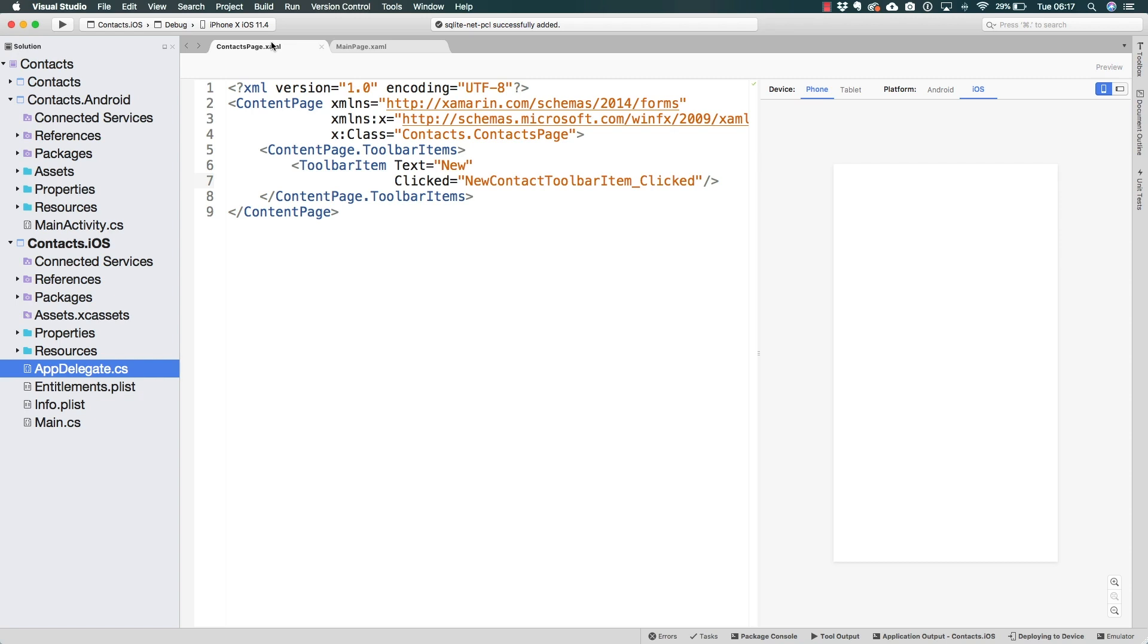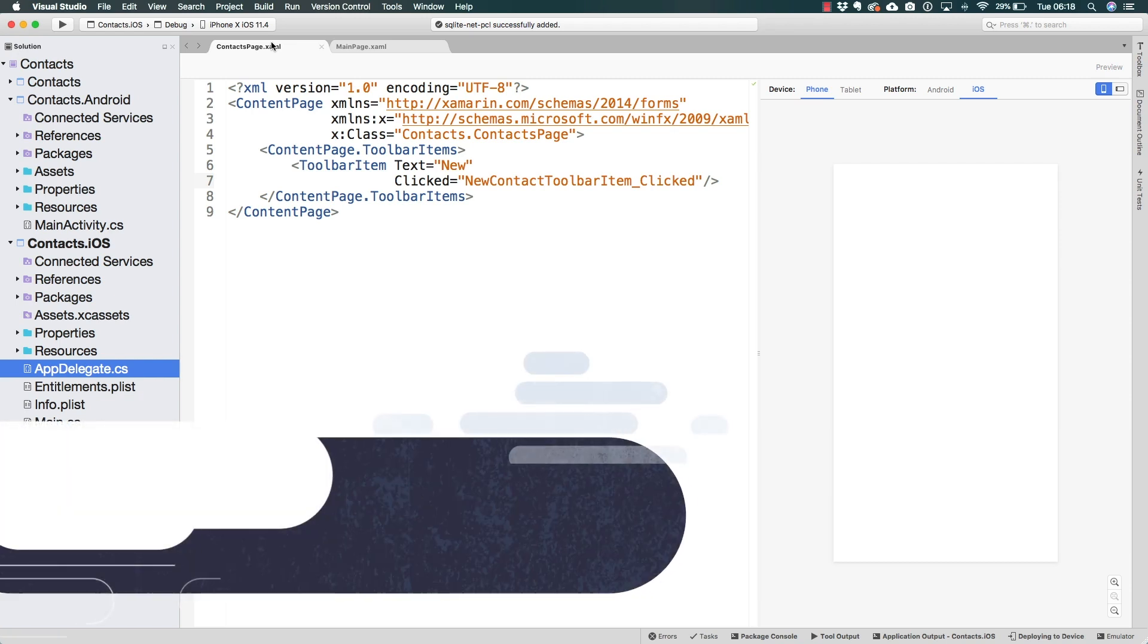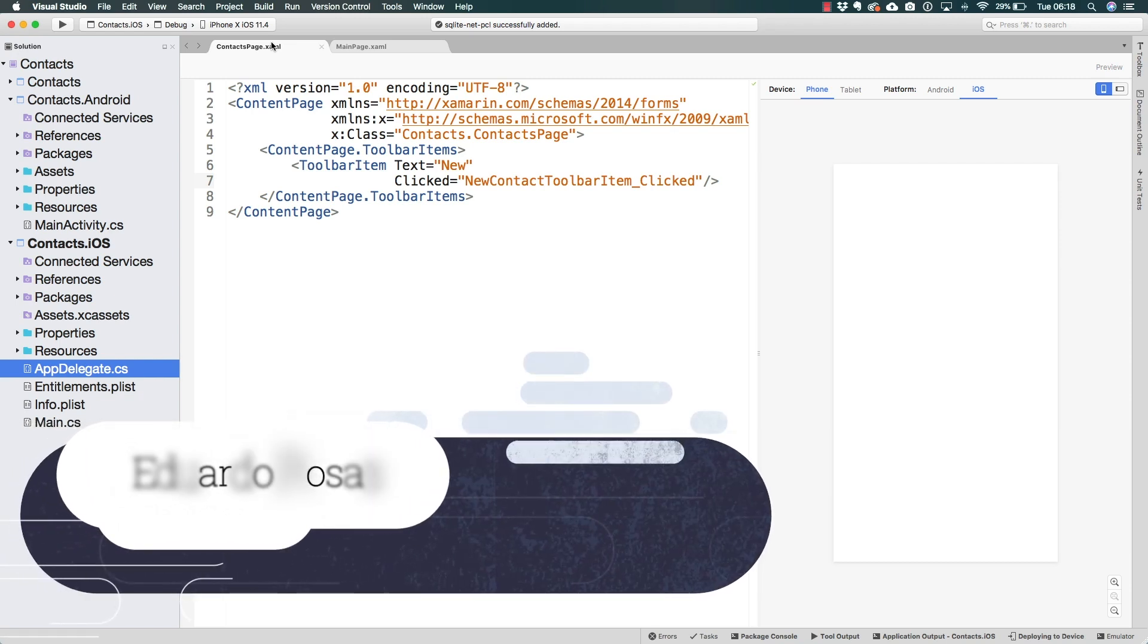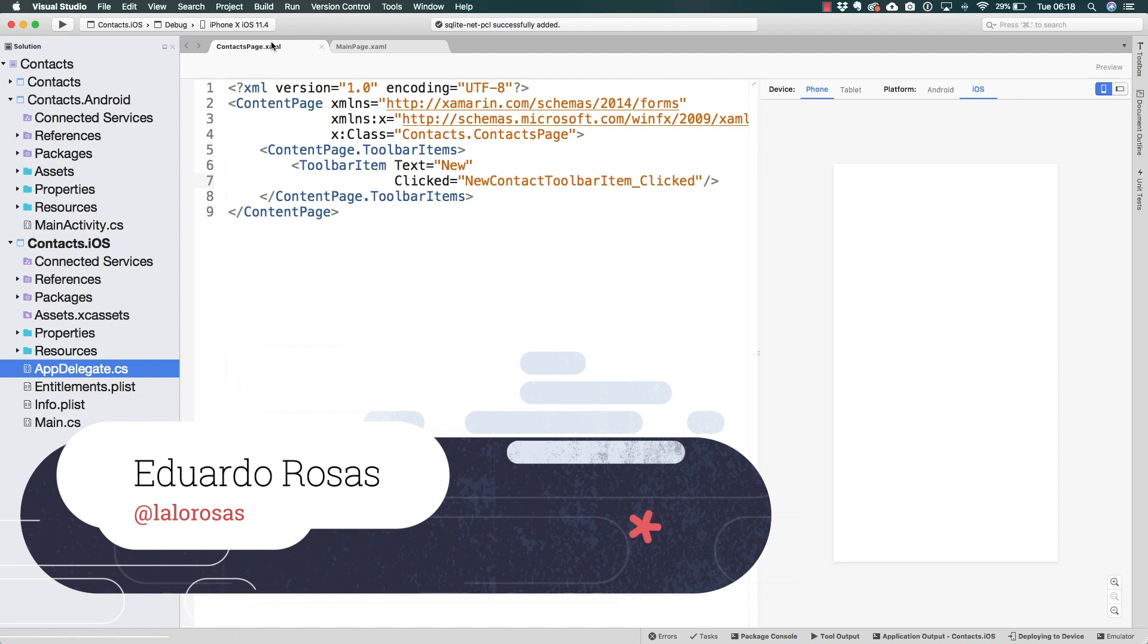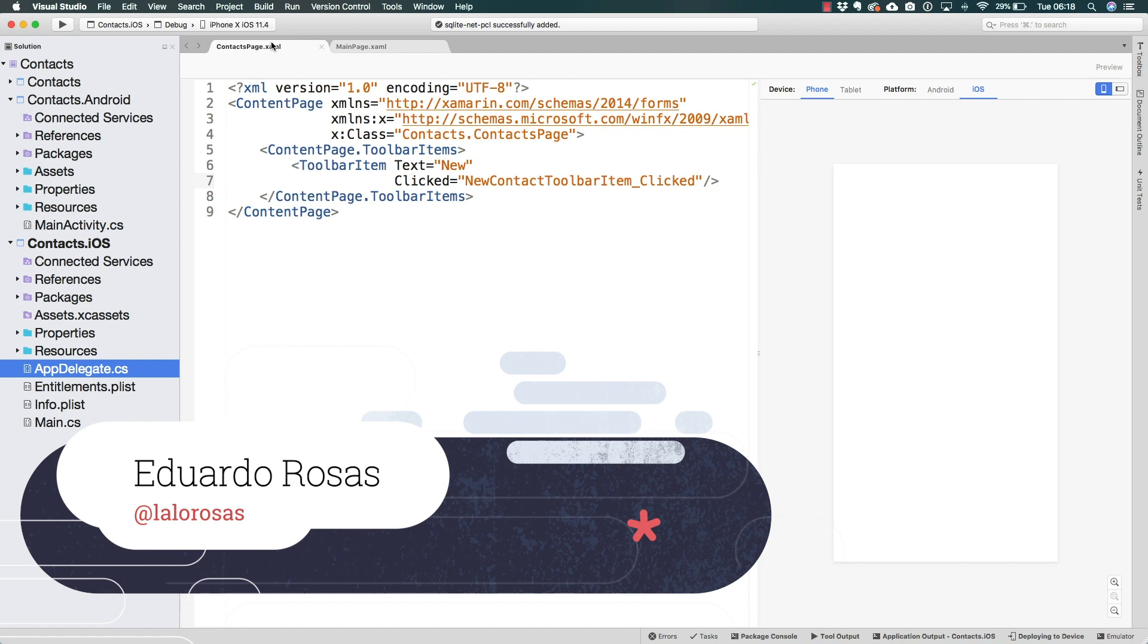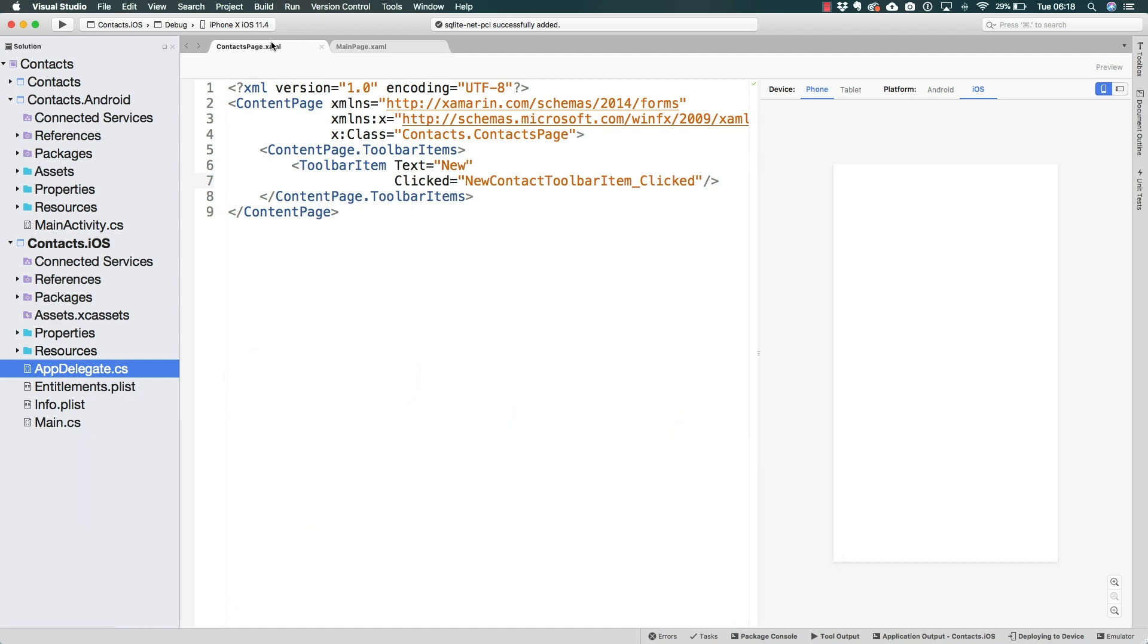We are going to be working with SQLite. In a previous lecture we already went ahead and installed the packages in all of our projects. On Windows we had to do it from the solution just once, on Mac we had to do it once per platform, but our project should be already good to go.